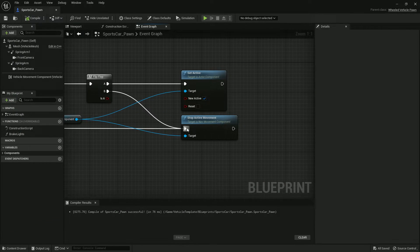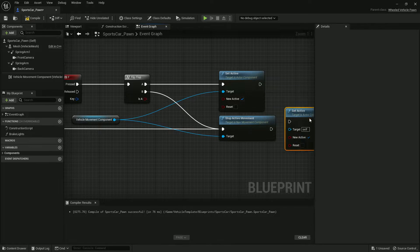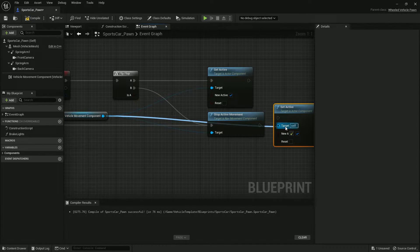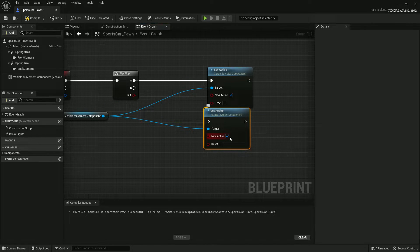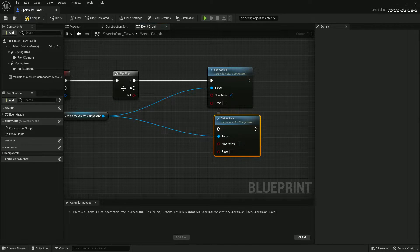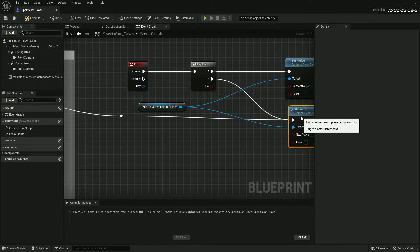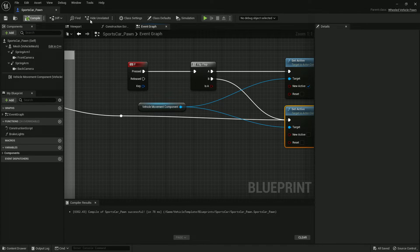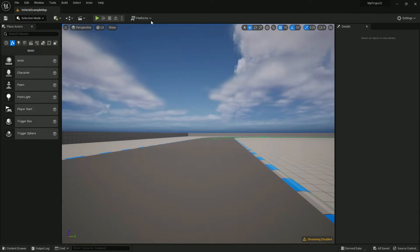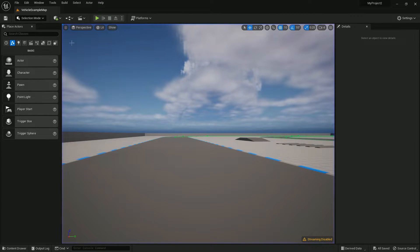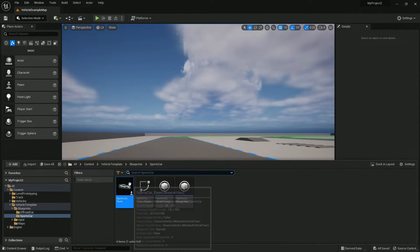Let's see how well it works. It's not working — it seems Unreal Engine changed how component activity works. Let's remove that and try another node. If this node also doesn't work, I'll show you another method.